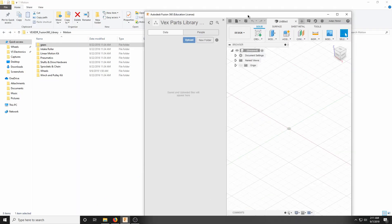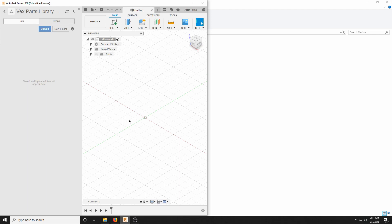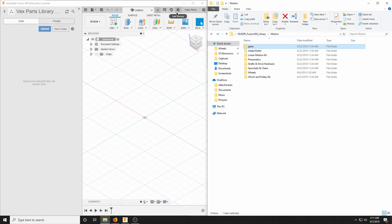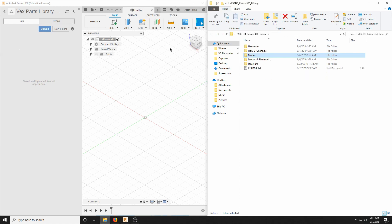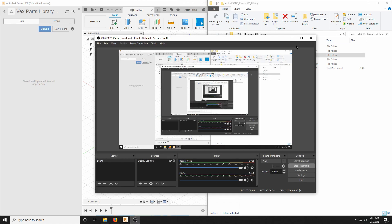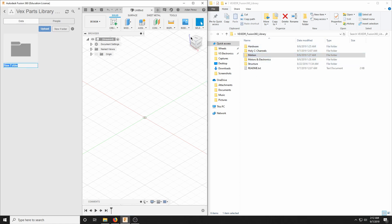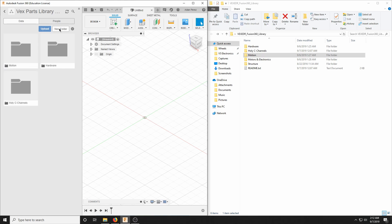To streamline things, we're going to split the screen in half. From here, you're going to want to create new folders. We are going to replicate exactly how all the folders are in the downloaded library. So we'll create a new folder named Hardware, a new folder named Holy C Channels, and rinse and repeat for Motion, Motors and Electronics, and Structure.